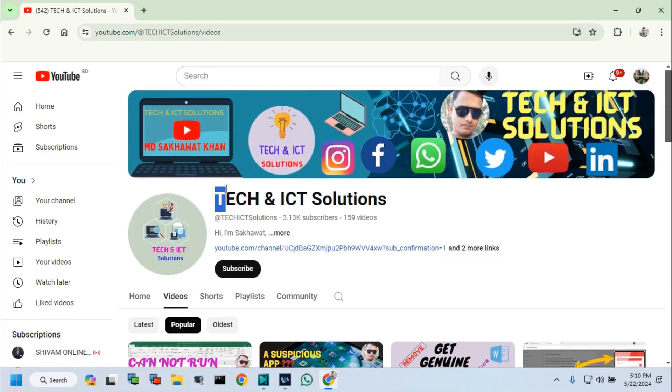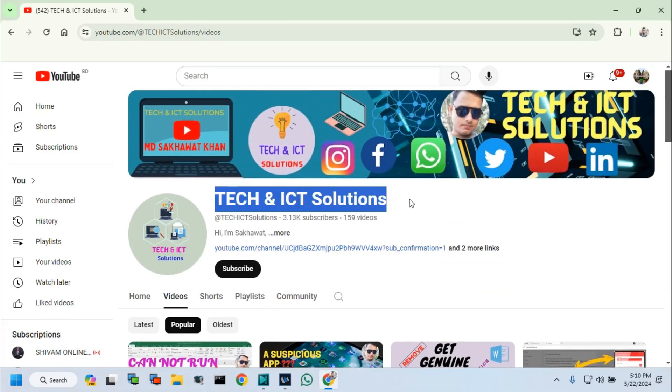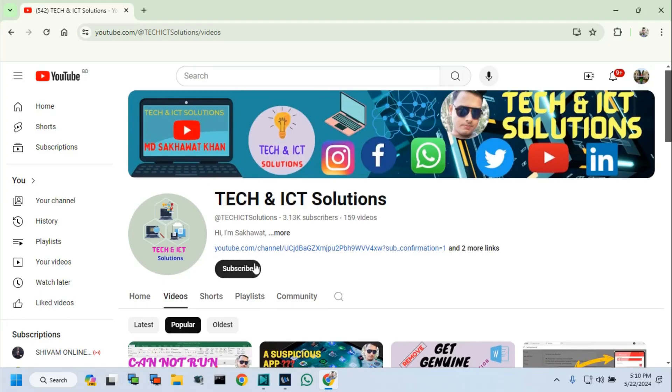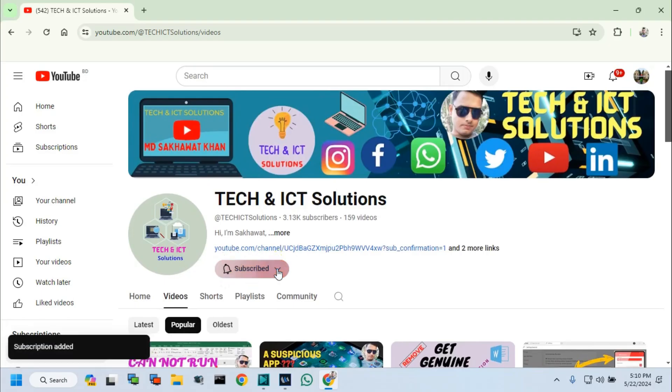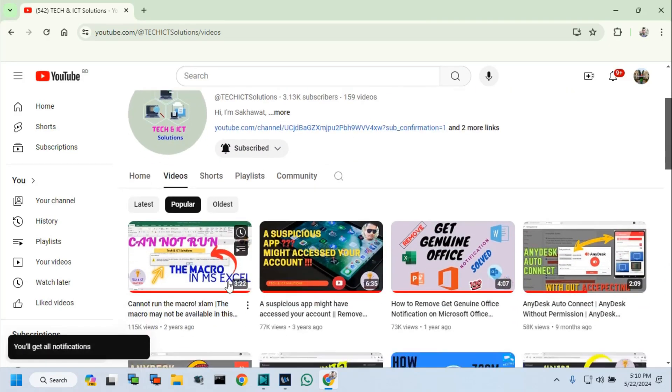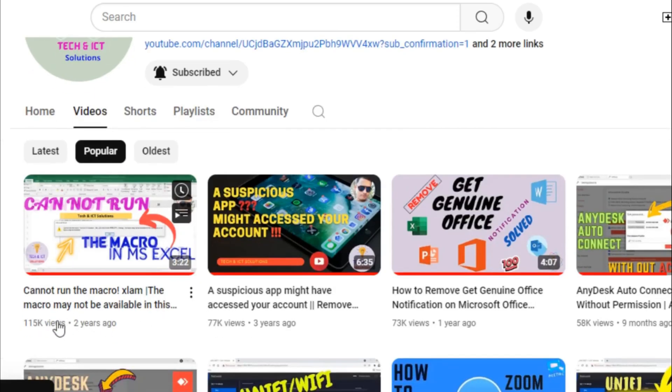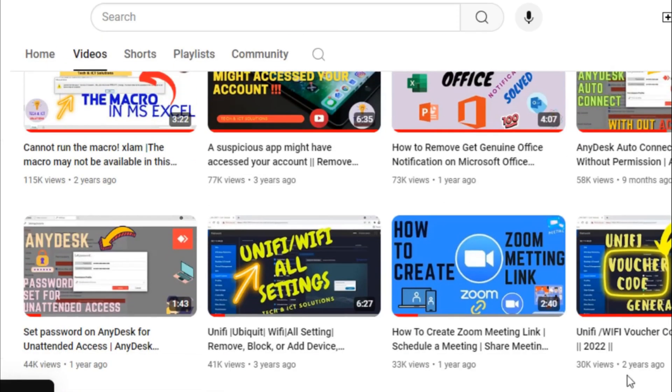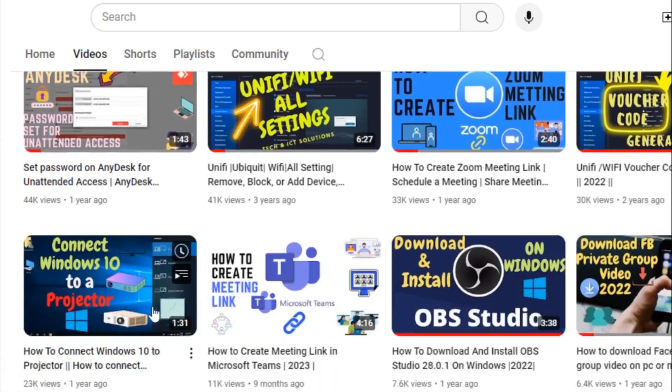Friends, please subscribe to Tech and ICT Solutions and press the bell button for new and updated technology related video tutorials. Thanks for watching this video and stay with us.